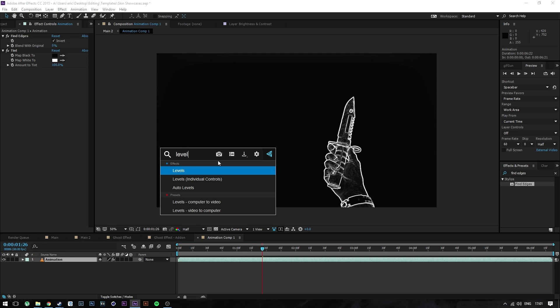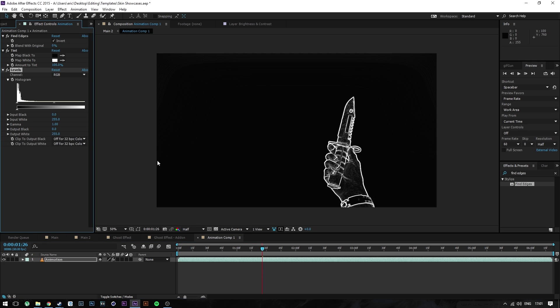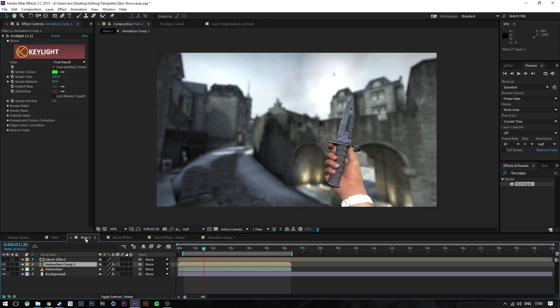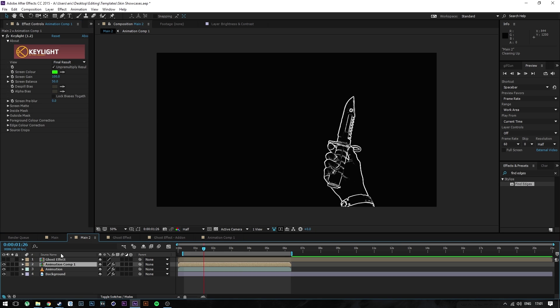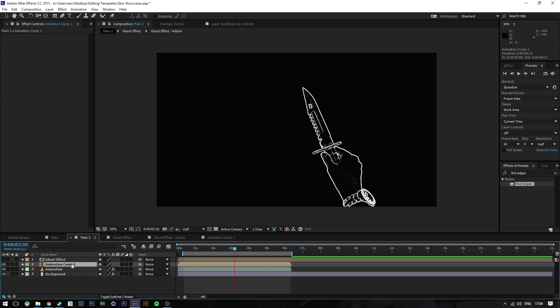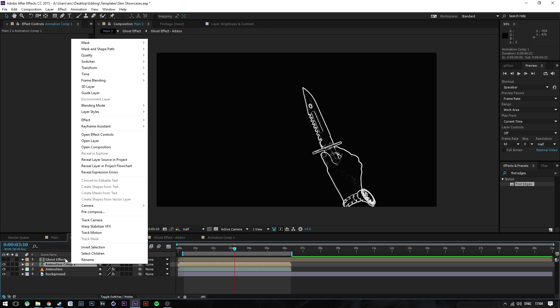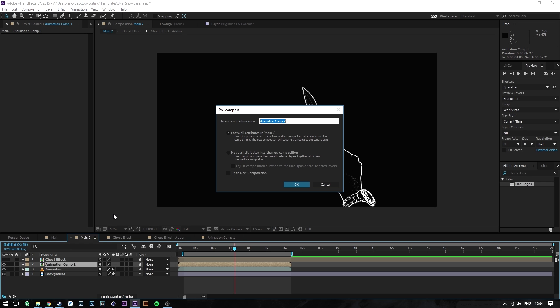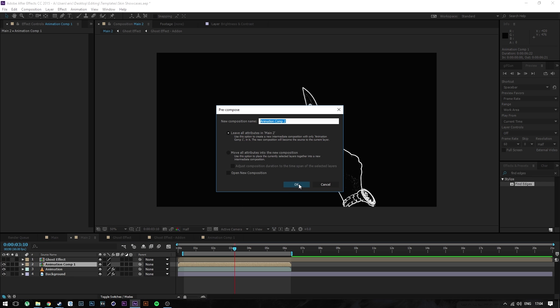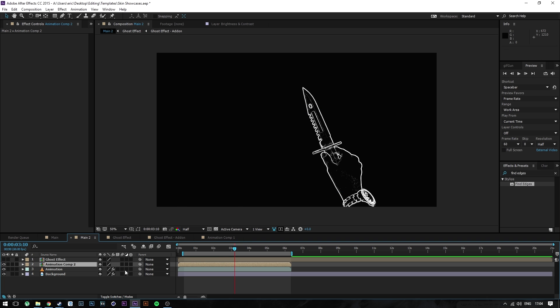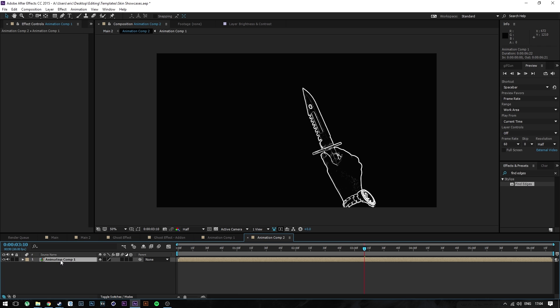After you have Find Edges and Tint on the animation layer, you're going to want to add Levels. So search for Levels and Input Black you're going to want to set to around 50, and you should be done with it. Now go back to your main composition. As you can see, everything is black now and that's completely fine. All you have to do now is set up a new composition by selecting the animation comp 1, or whatever it is called for you, press Pre-compose, leave all attributes, that's all good.